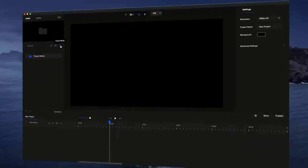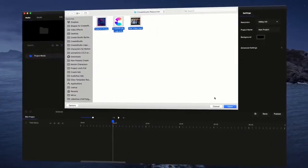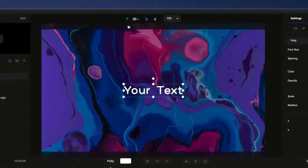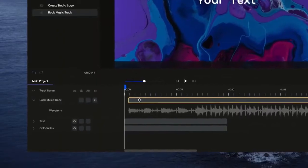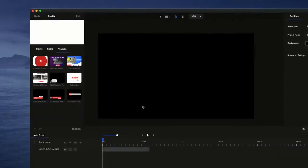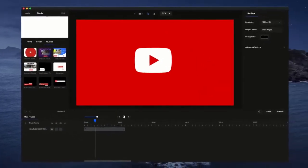With Create Studio, making professional videos is easy, even if you've never done it before. In our intuitive drag-and-drop editor, you can import media, add text, images, and audio, and enhance your videos with motion graphics, text presets, and much more.